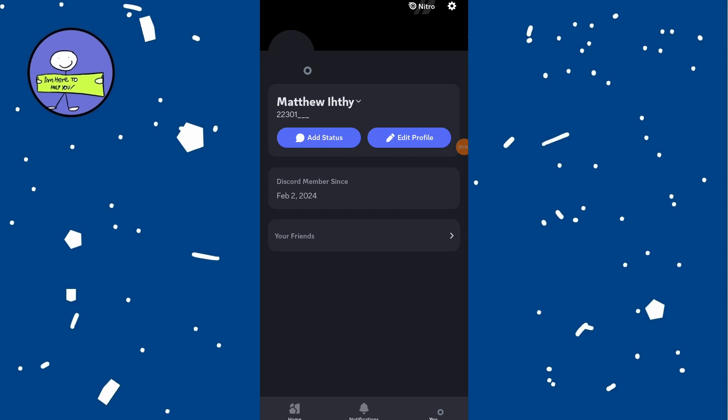Discord app for Android doesn't support the feature to switch between multiple accounts seamlessly. If you want to use multiple accounts, you will need to log out of one and log in to another.